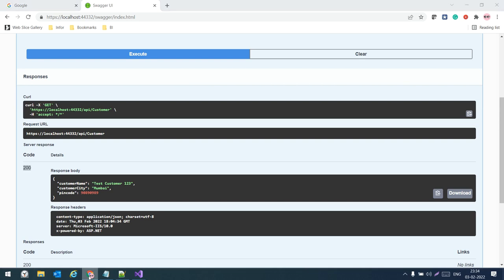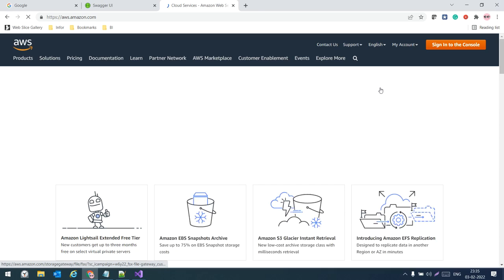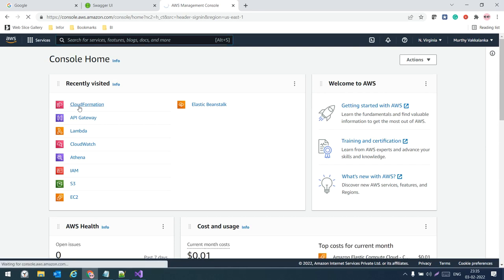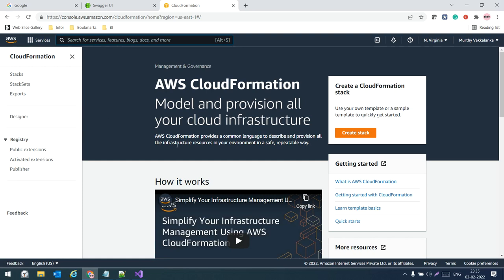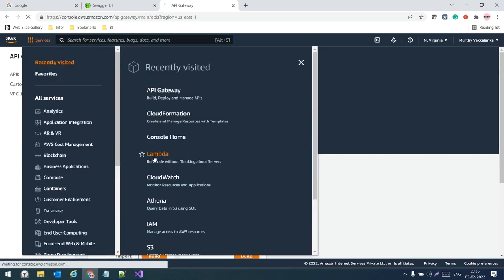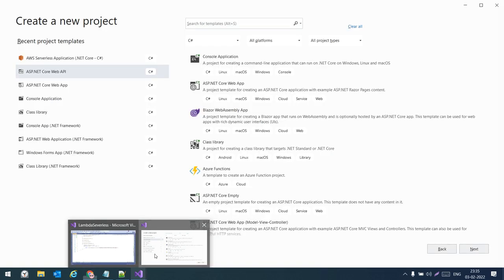Everything is ready locally. Now we need to host this application to AWS Lambda. Let me log into my AWS console. In CloudFormation we don't have anything yet. In API Gateway we don't see anything, and in AWS Lambda there are no functions yet.